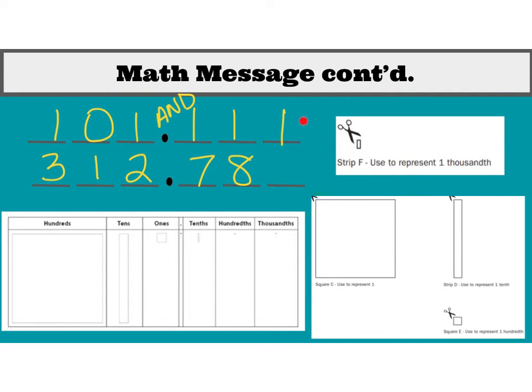And this one ended in the thousandths place, so we said thousandths. So if I had another number and there was only one digit after the decimal, then we would say tenths.